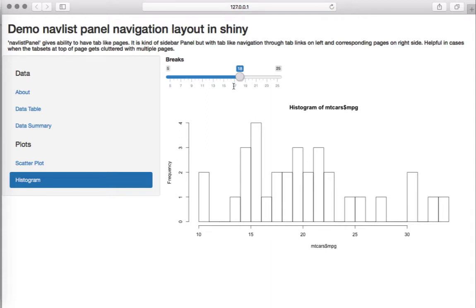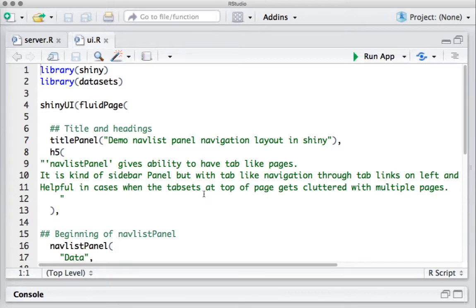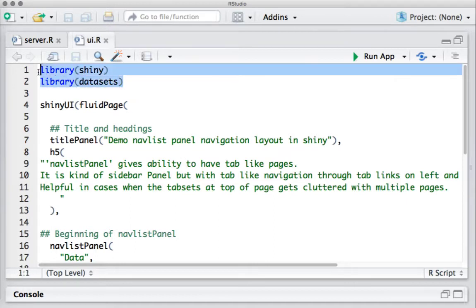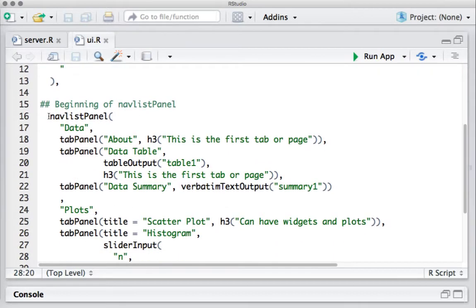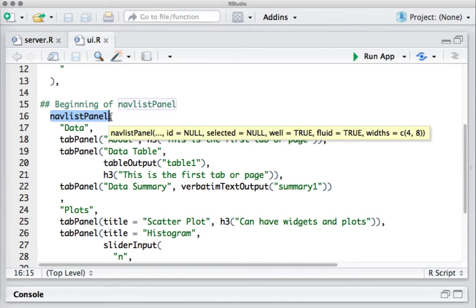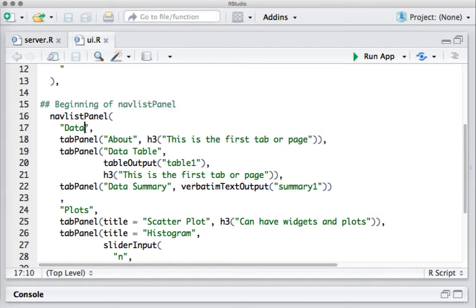Let's get into the R Studio code. I am in the UI.R and what I have done is loaded the required packages — the shiny package, the datasets package — and I'm going to use the mtcars dataset for the sake of demo. We have the shinyUI function, within that I've got the fluidPage function, some title and headings. Now we are going to introduce a new function here and that is navlistPanel.